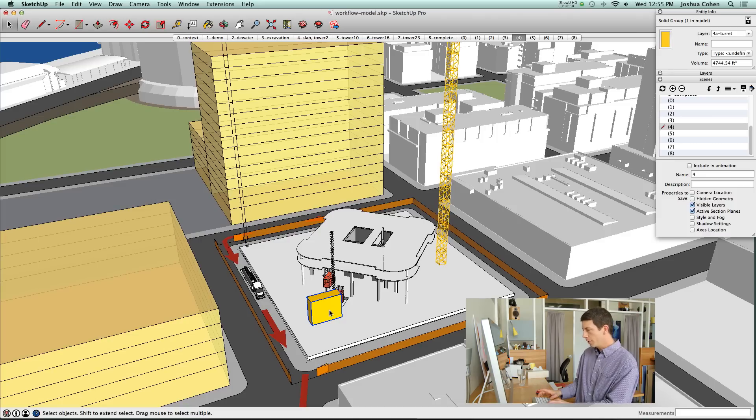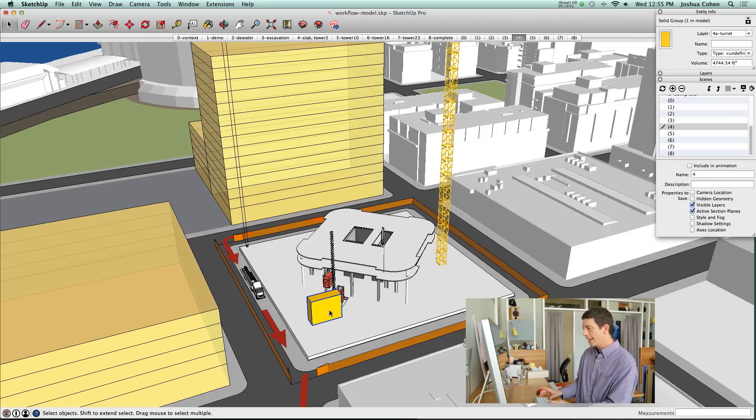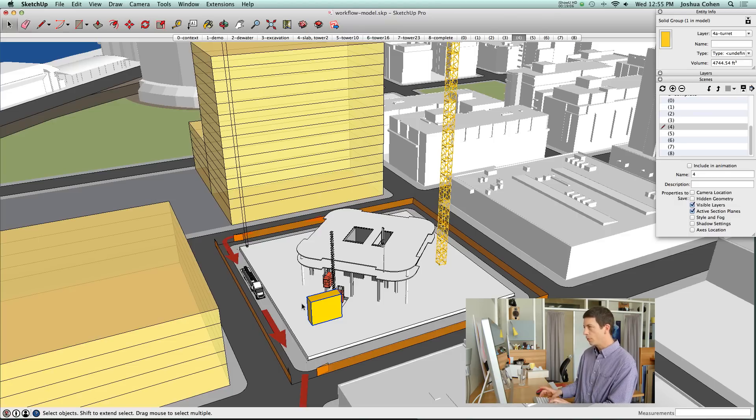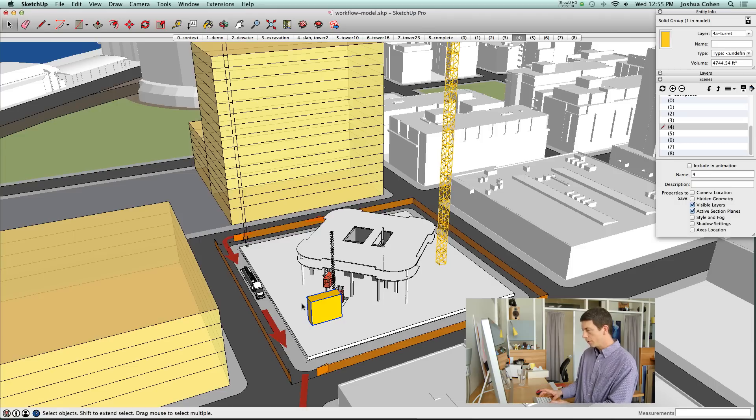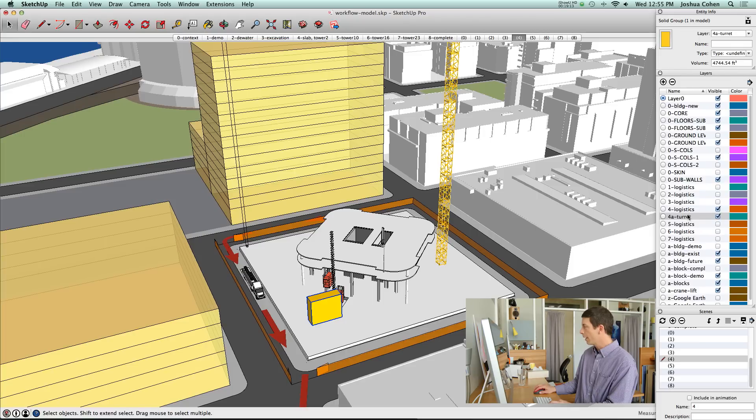The plugin that we can use, there's one we've used forever called Add Hidden Layer, but that one's not in the extension warehouse that I know of. I checked for one that just works just as well and I'll show you how that is set up. Let me get rid of this layer that I just made.